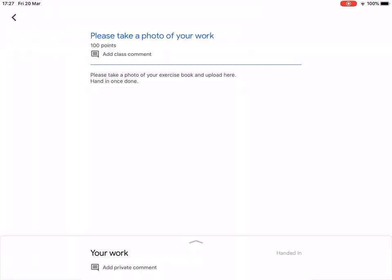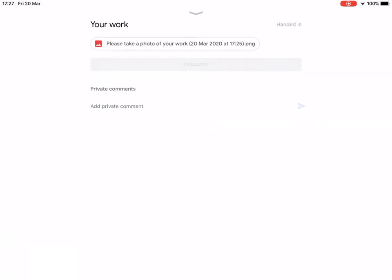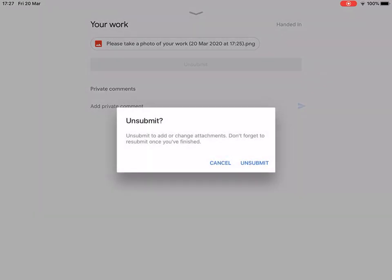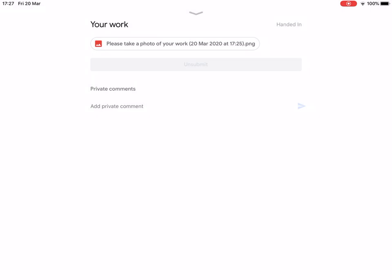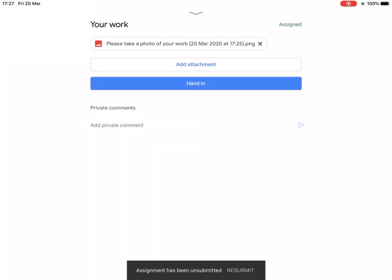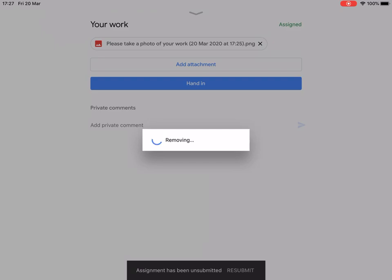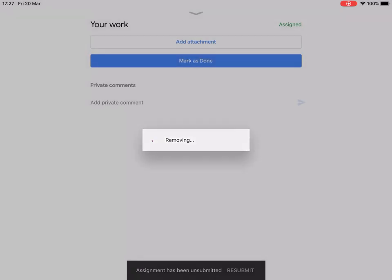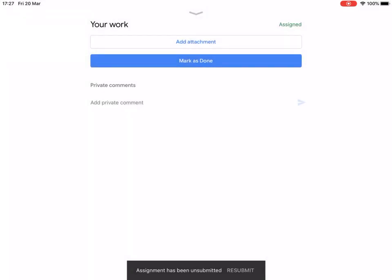At the bottom it says 'Your Work'. If you tap the little arrow there, you will see — I've submitted something before so we can just ignore that bit — you'll see this screen.